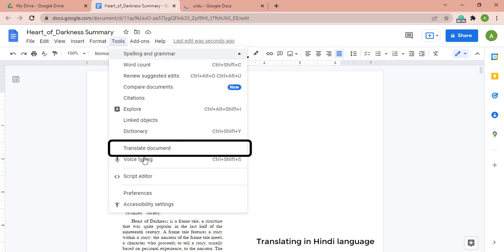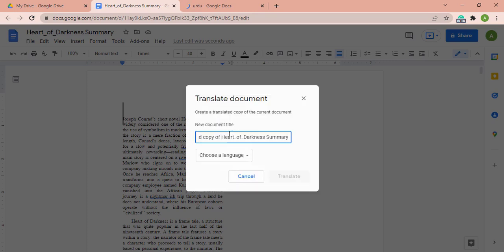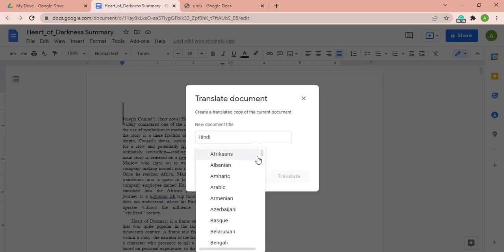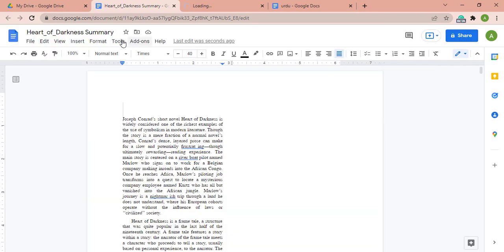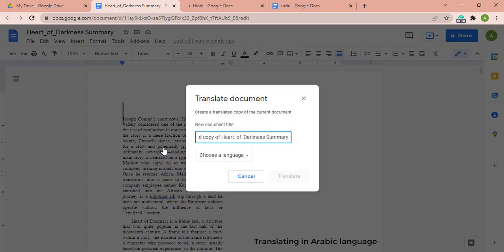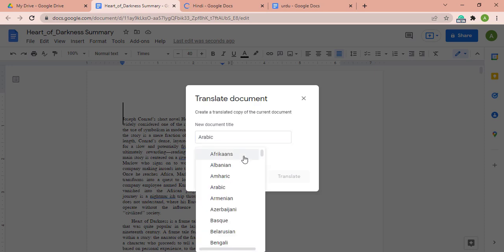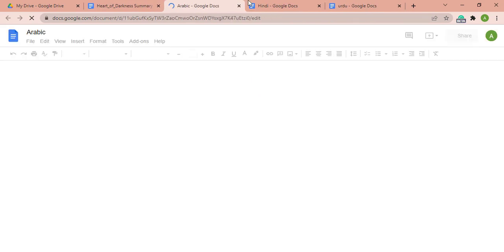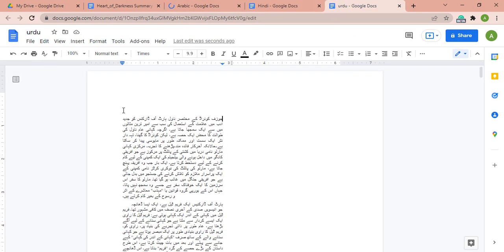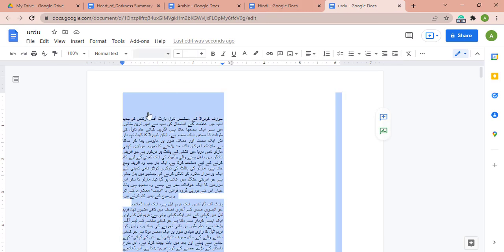Now again go to Tools, rename the file — for example, 'Hindi' — choose the Hindi language, and then translate. Again go to Tools, rename the file — for example, 'Arabic' — choose Arabic language, and translate. You can translate any file, document, book, novel, thesis, or drama to any language through this method. Now you can see that the file has been translated into different languages.